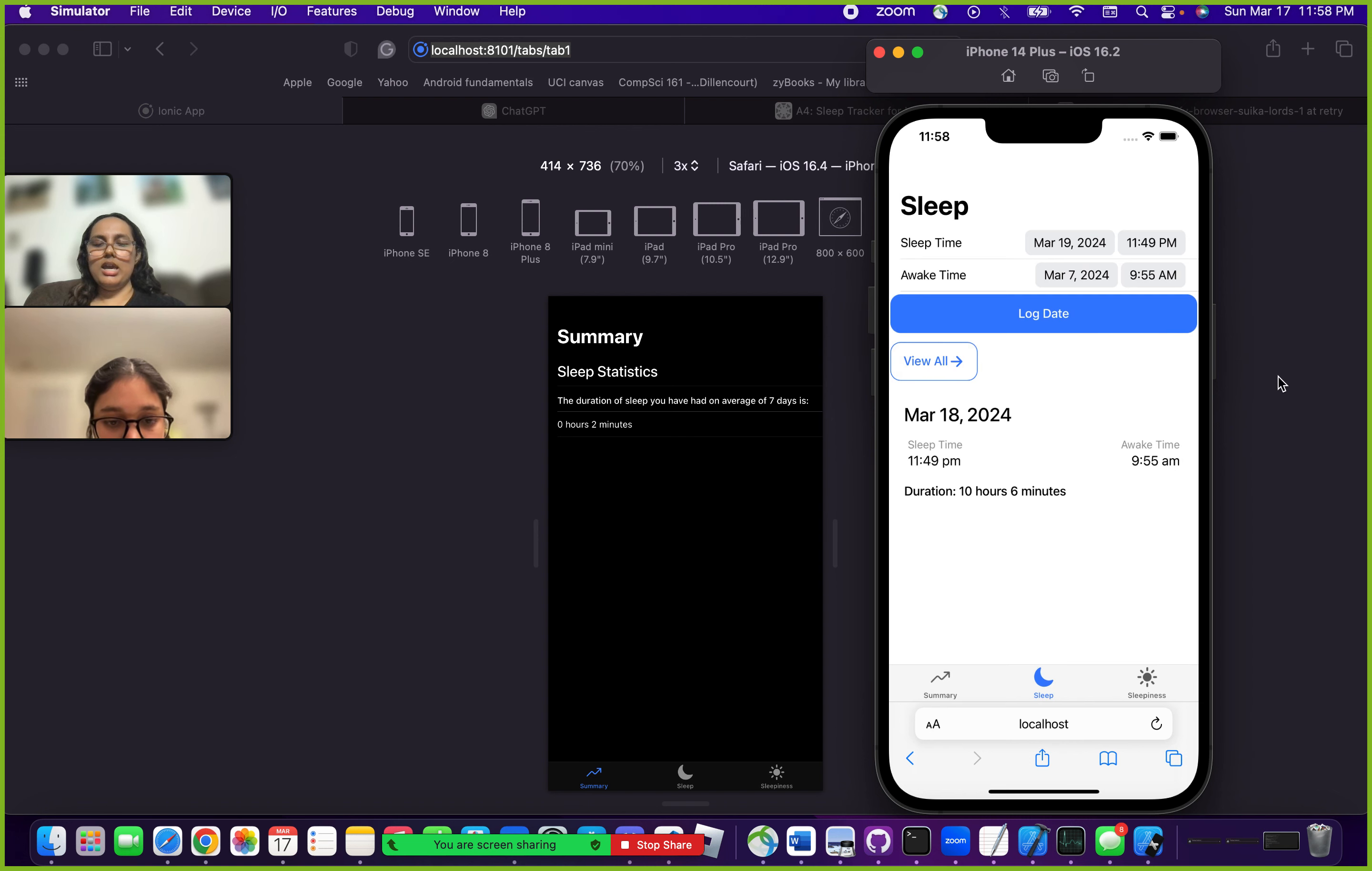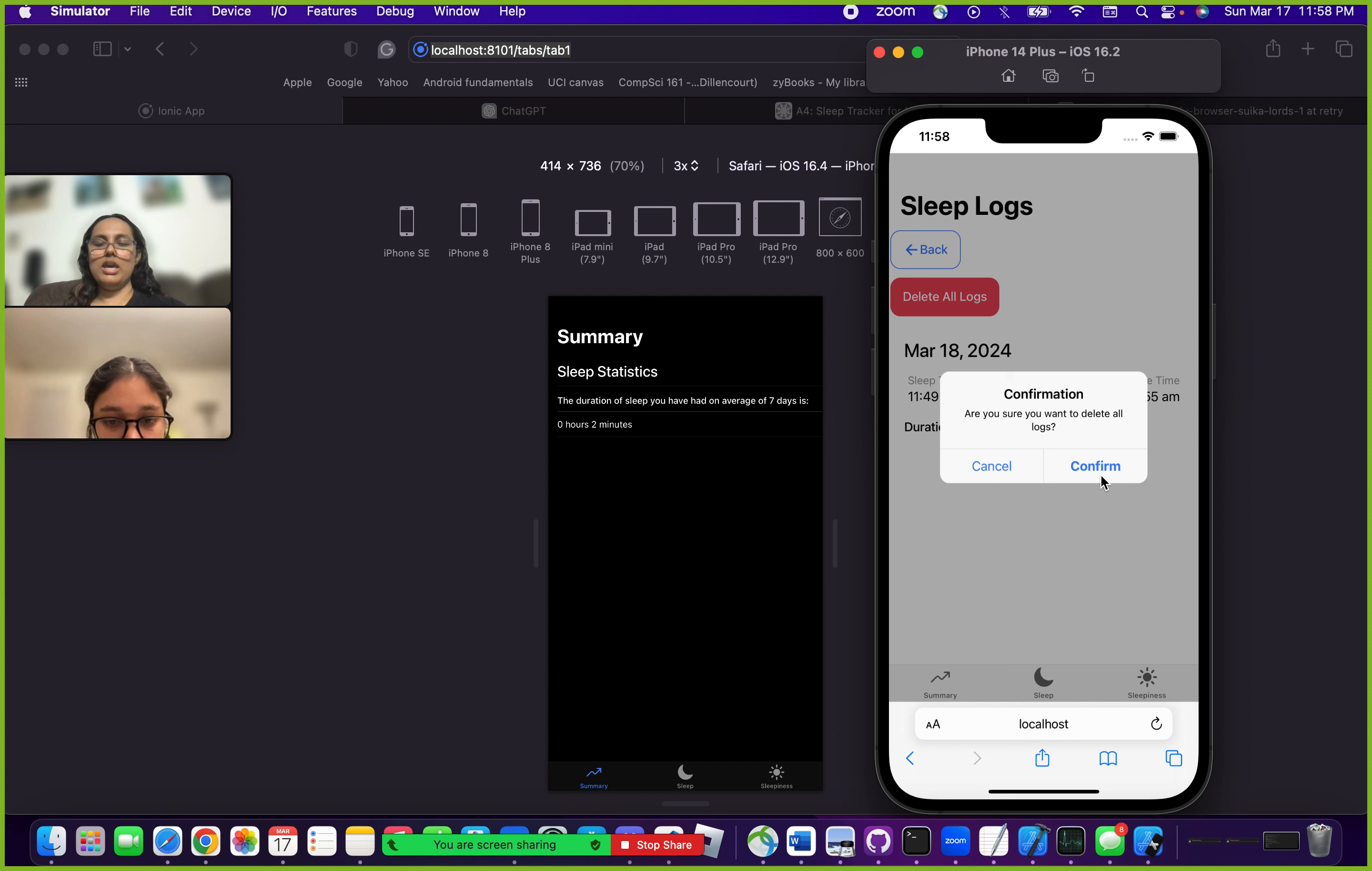Another way of deleting a bunch of information is to just go and click on delete logs. It'll ask you to make sure that you do want to delete all of them, and then you can click on confirm.